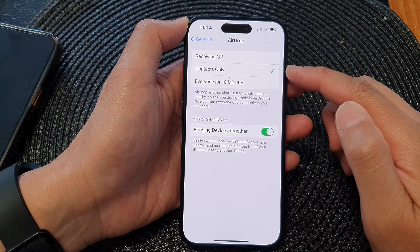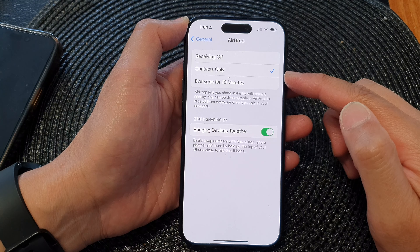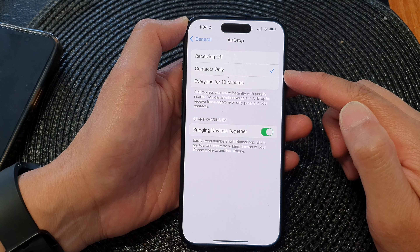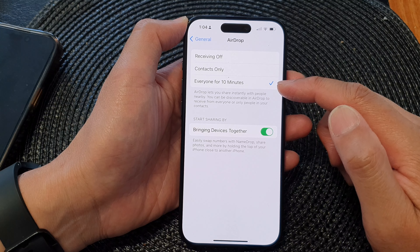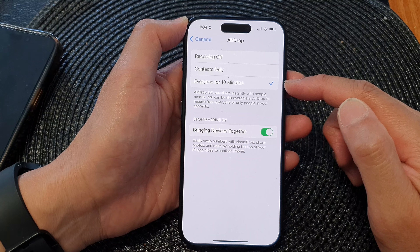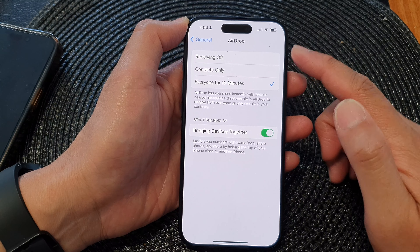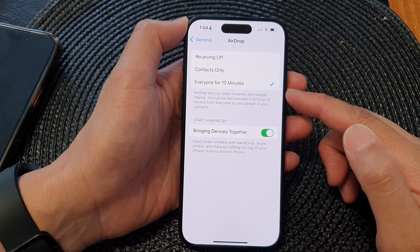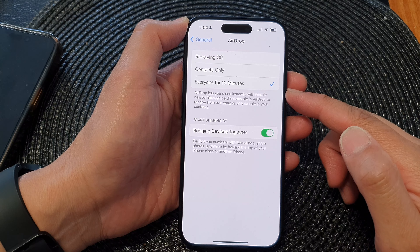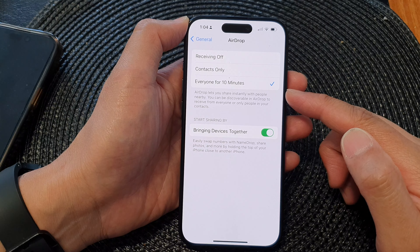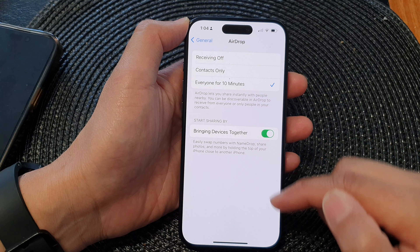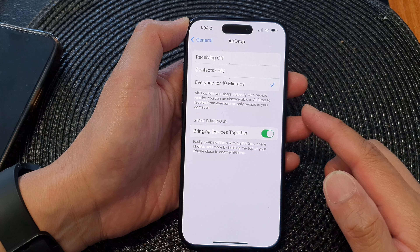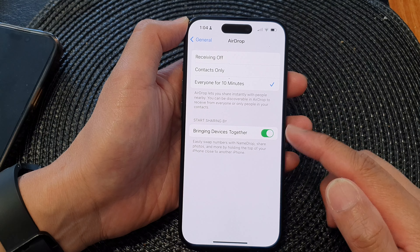Contacts only allows you to receive files from your contacts only — the contacts in your contact list. If you choose everyone for 10 minutes, AirDrop will turn on for 10 minutes and be able to receive files from anyone, and after 10 minutes it will turn off AirDrop.